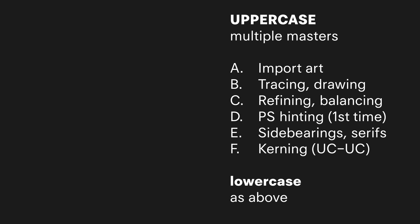You would just make a couple pairs of caps at that size and a bunch of lowercases.